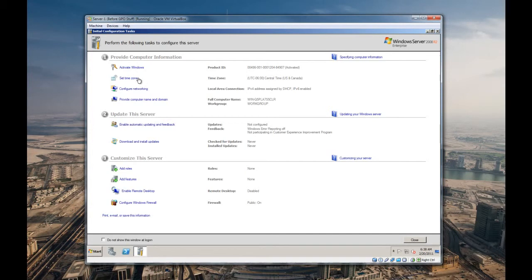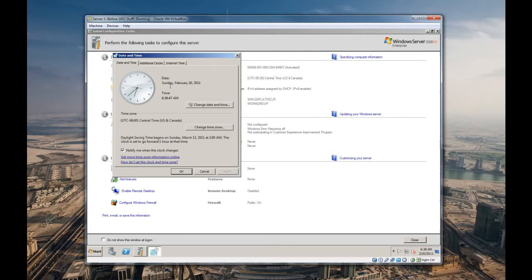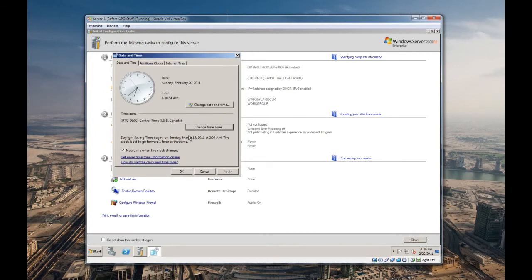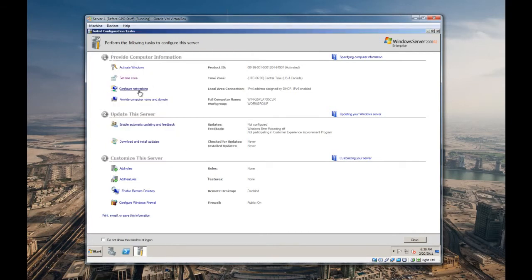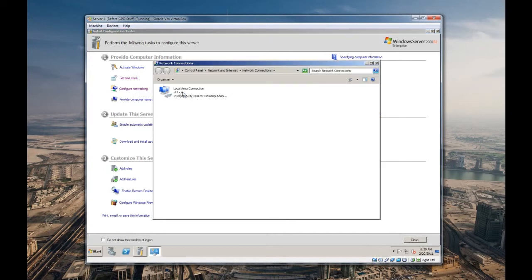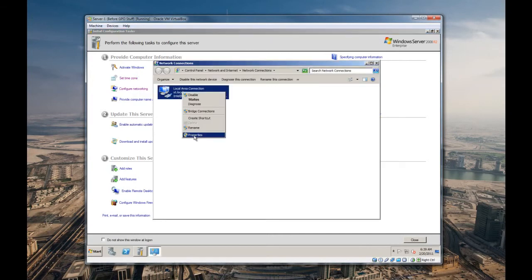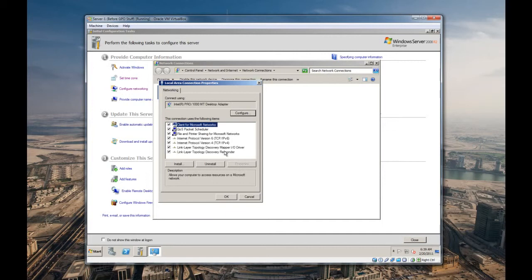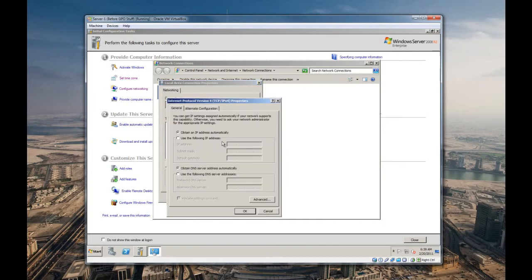Essentially they want you to activate, and this one does say activated because you have to activate the trial license. Set your time zone, I believe. Let's go ahead and go through this. We're gonna set the time zone. This is basic stuff, it's already correct. We're in the correct time zone, so I already did that. Configure networking.